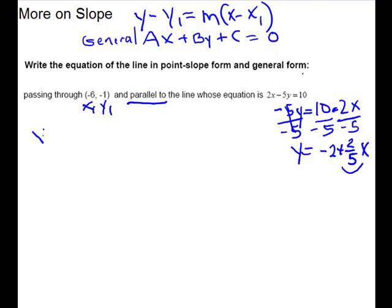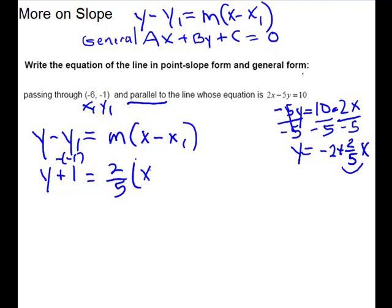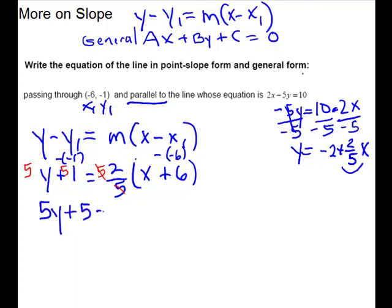Our formula: y minus y₁ equals m times x minus x₁. Plug in: y minus a negative 1, which makes y plus 1, equals two-fifths times x — again we have minus a negative, so this becomes plus 6. Clear your fraction with a common denominator of 5, multiplying across. This gives 5y plus 5 equals, distributing the 2, 2x plus 12.